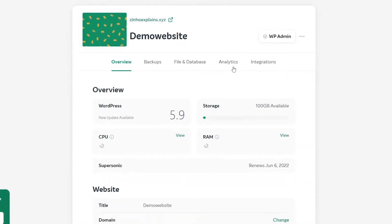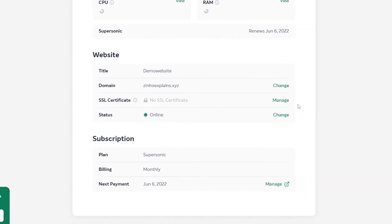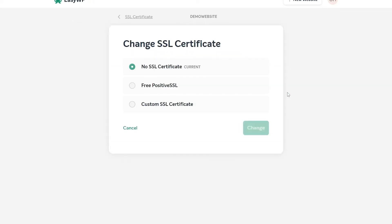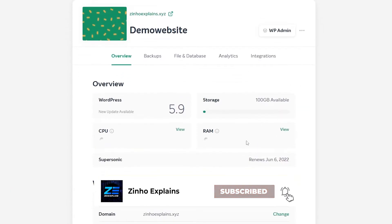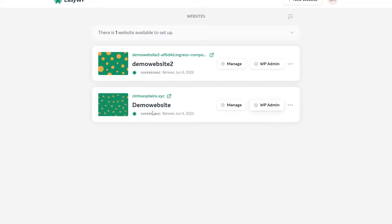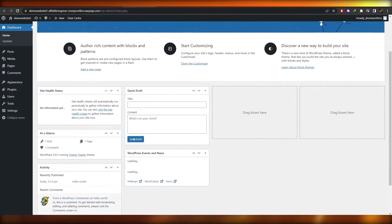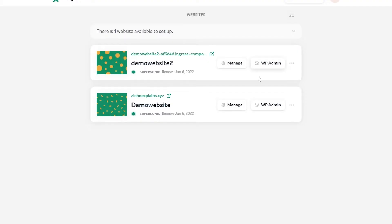Let's click on Manage and see how it looks. WordPress 5.9, our storage is available here, but we don't have an SSL certificate — let's go ahead and add one by clicking Change. My website is still not active, so I'll let it run and wait about 10 minutes. For some reason I can't seem to access the website I just created, but I can access another one I made earlier. There seems to be some technical issue, but let's move on to the next step.